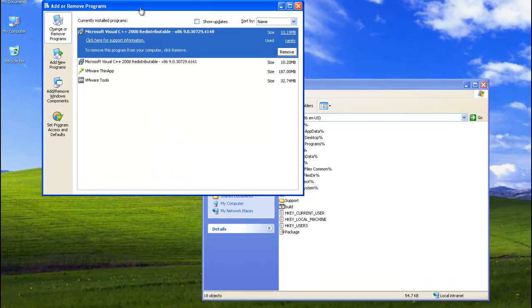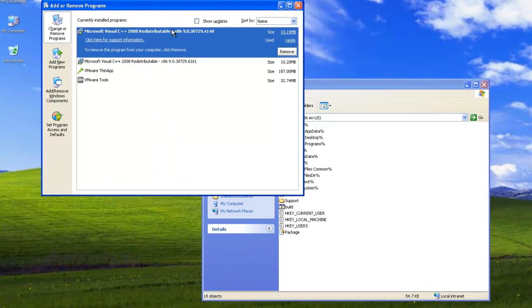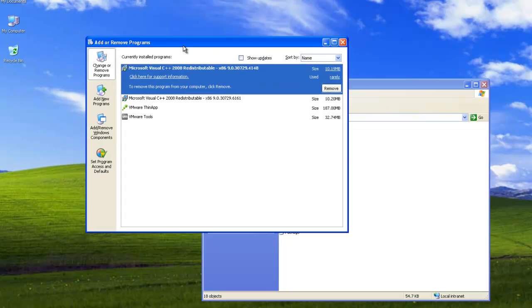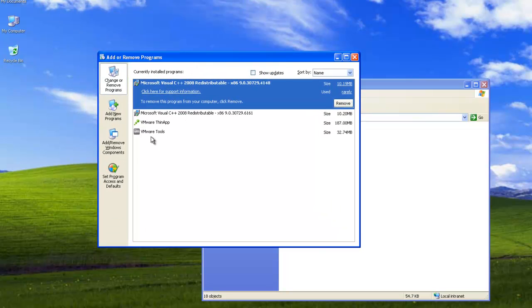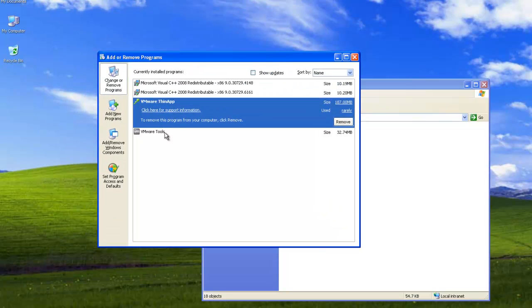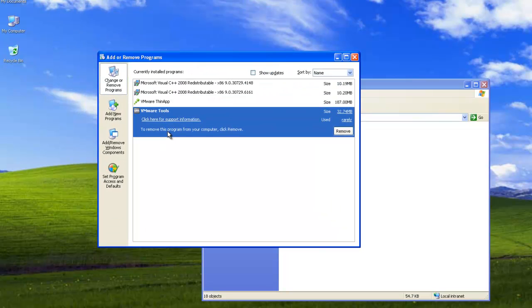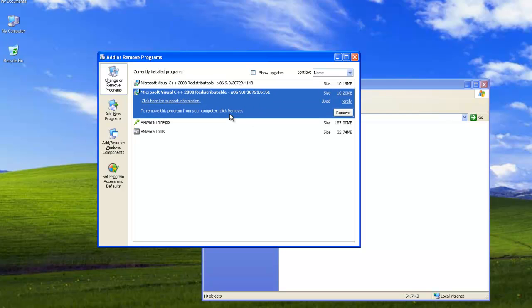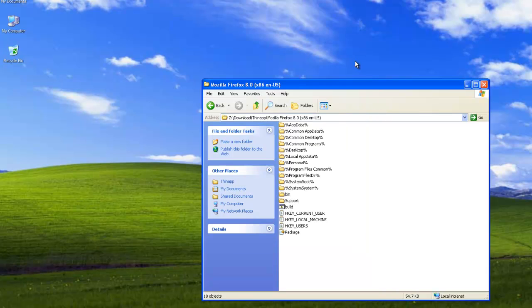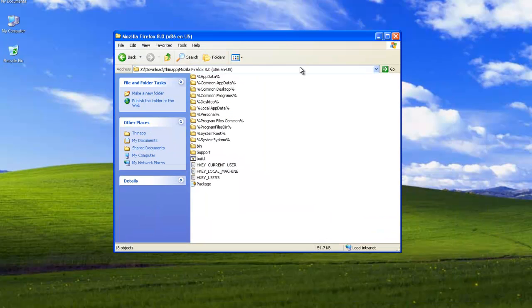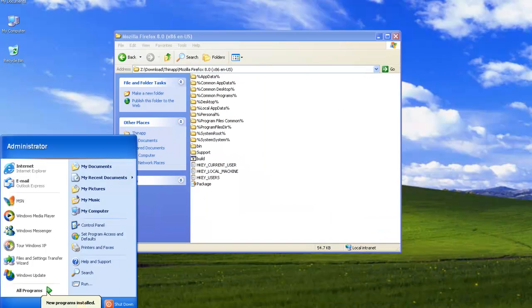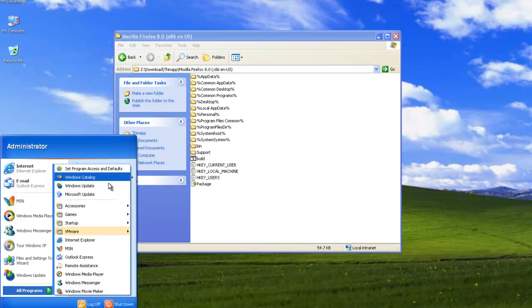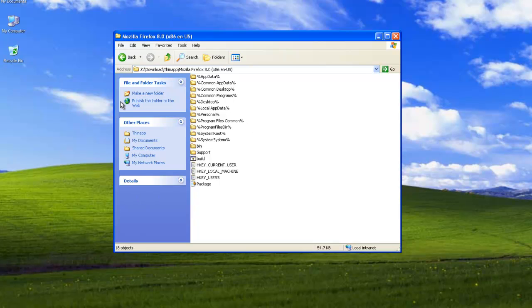So here, I'm just going to show you my add and remove program here. You can see that I have nothing else other than my ThinApps and VMware tools and other distributables. I'm going to close it. So I have no Firefox, you can actually see that my menu is pretty clean. This is a very clean Windows.